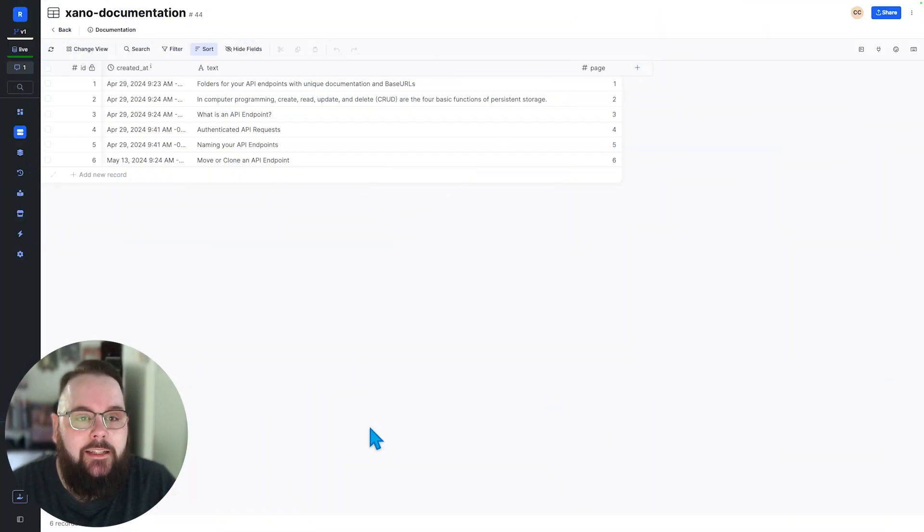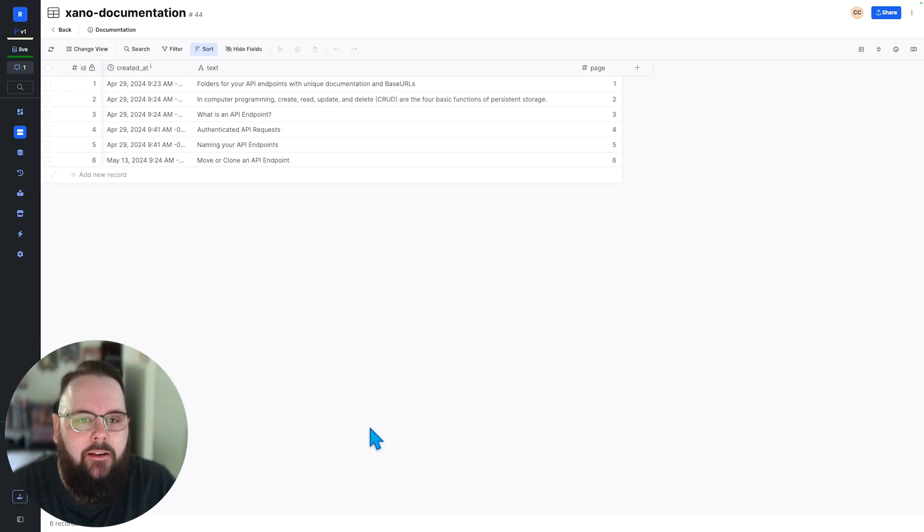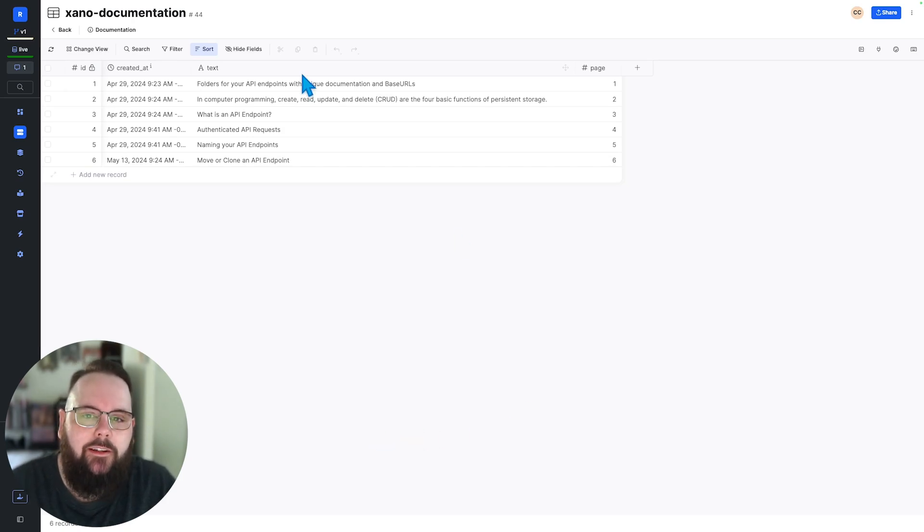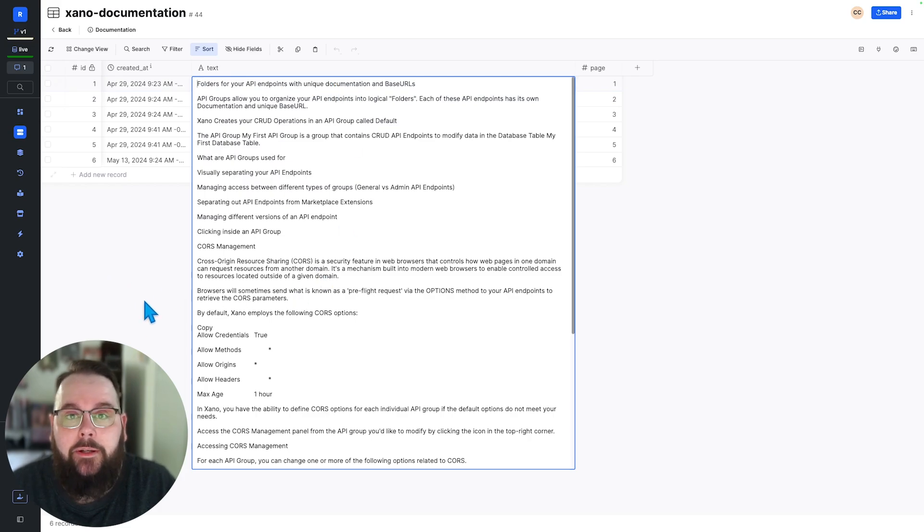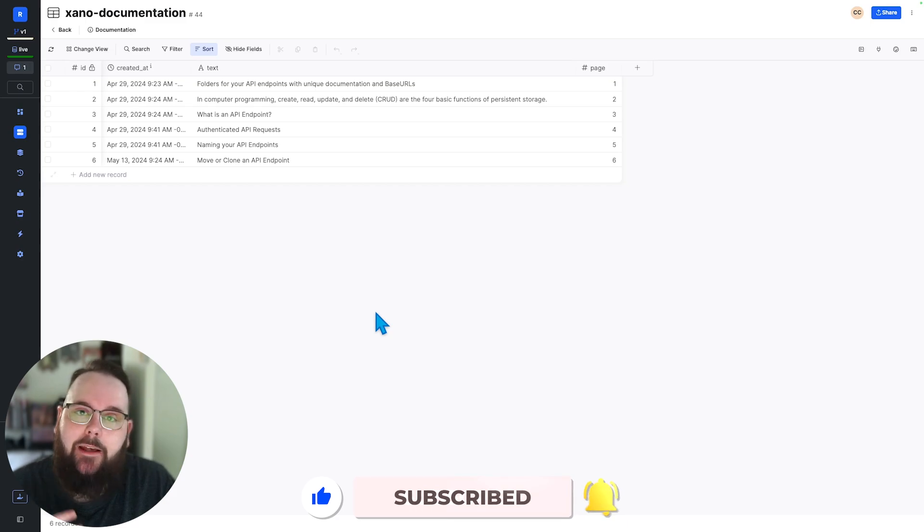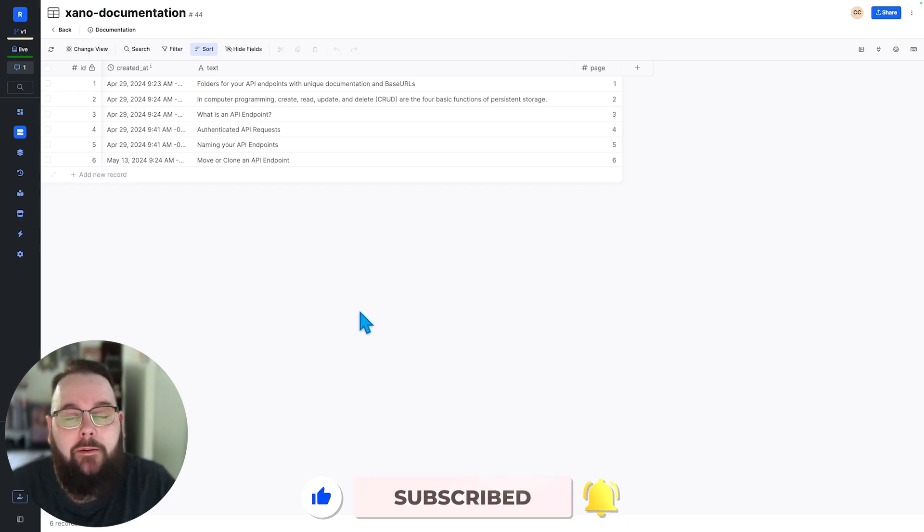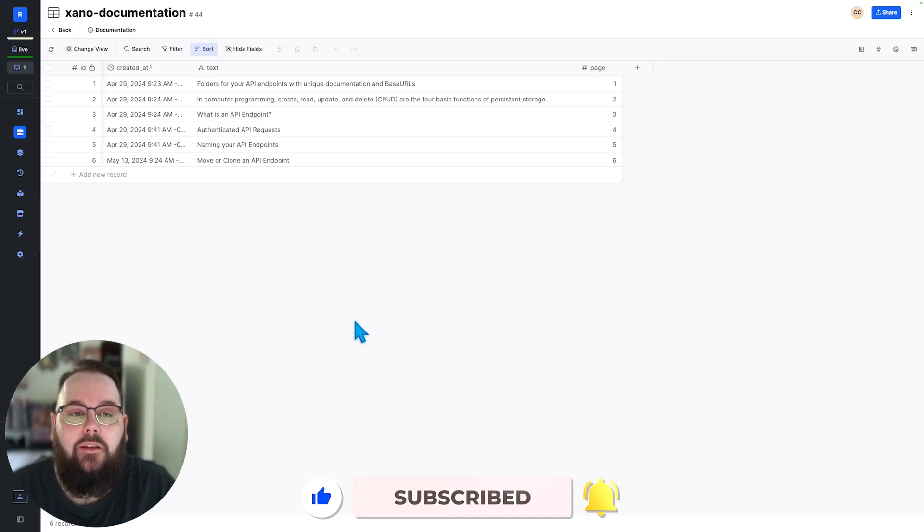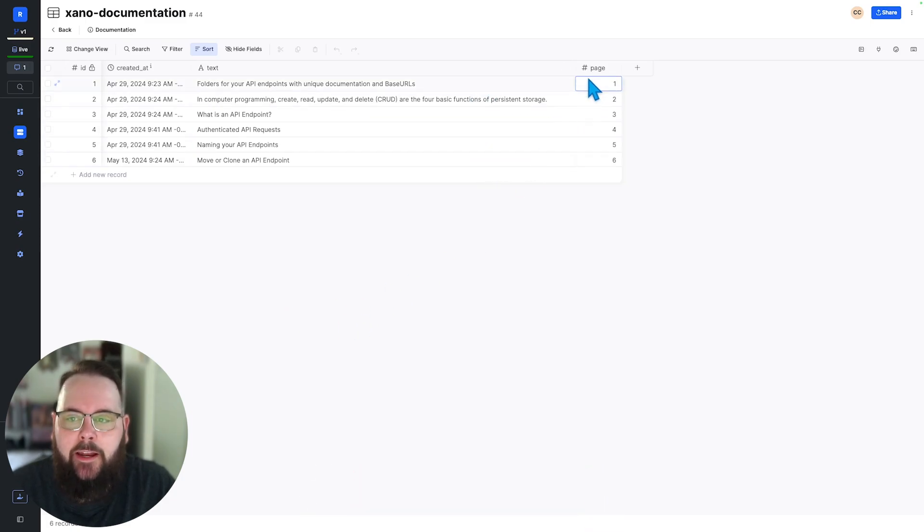So here we are in Xano and you can see I have just a few records in my database table here and these records are all literally just copy and paste from our Xano documentation. My goal here is to essentially build a chat bot that can talk to the Xano documentation that I have stored in my database. I have a text column which contains the actual data and then a page number.